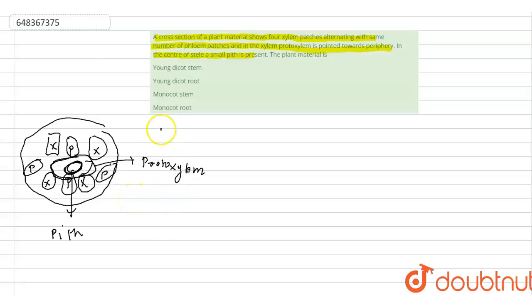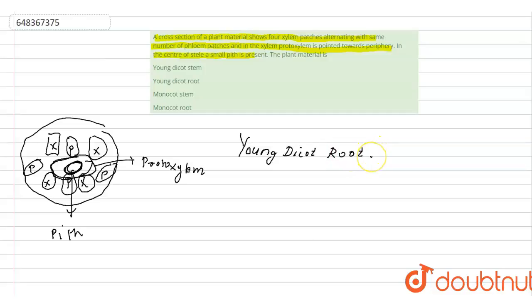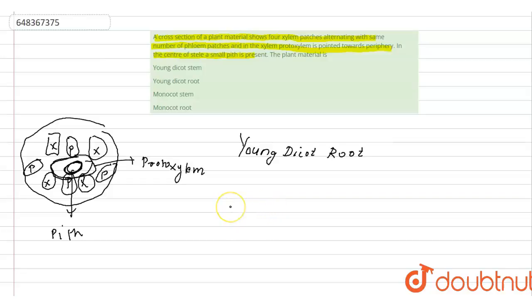So this condition is of a young dicot root, in which xylem and phloem have the exact same number and alternate positions. Protoxylem is present toward the periphery, and a small pith is present at the center of the stele.